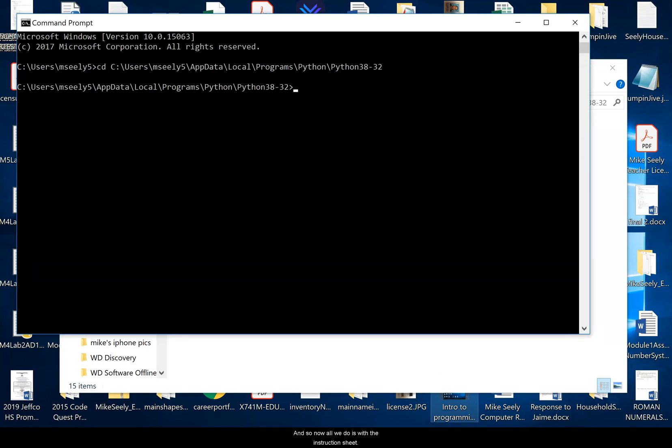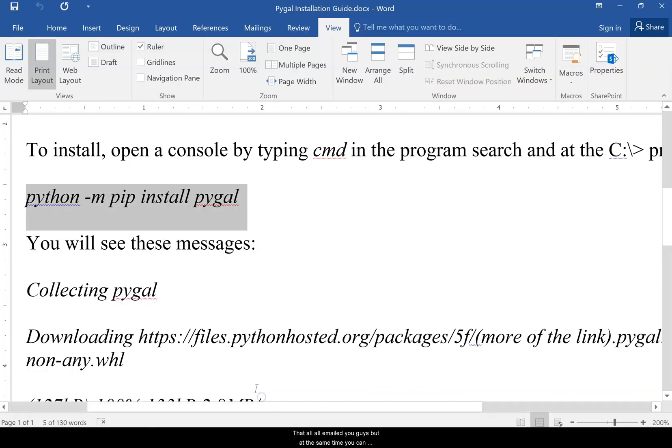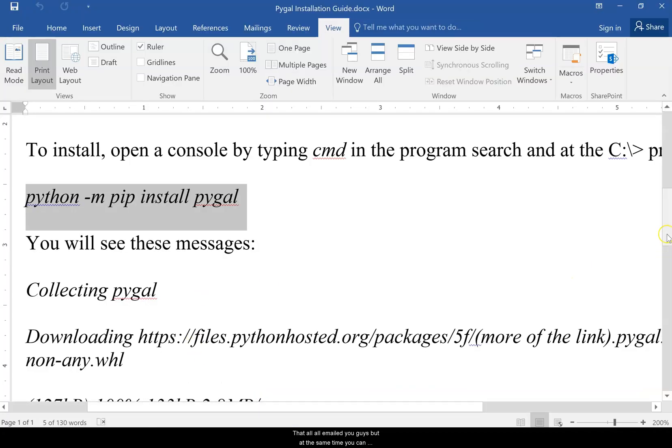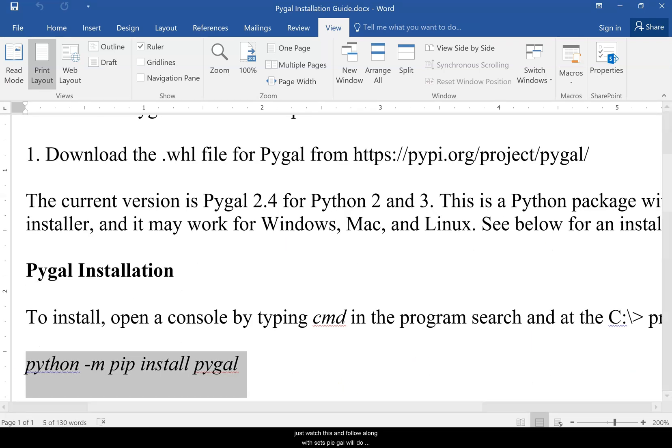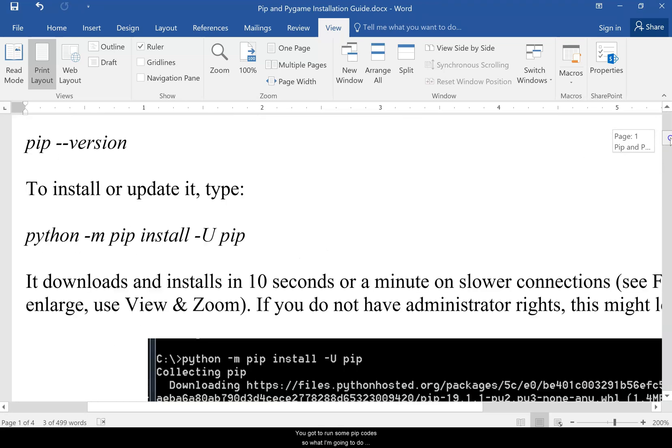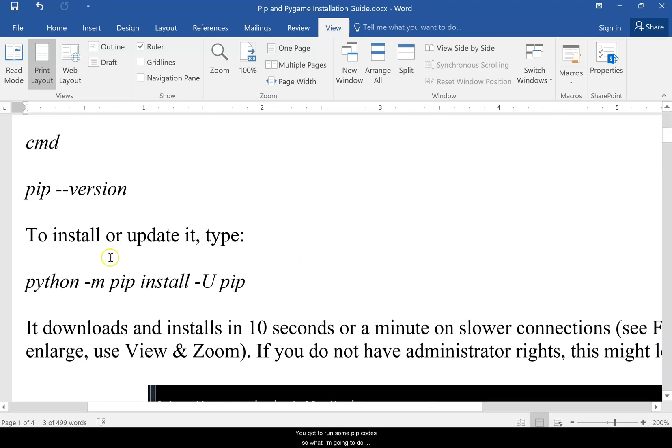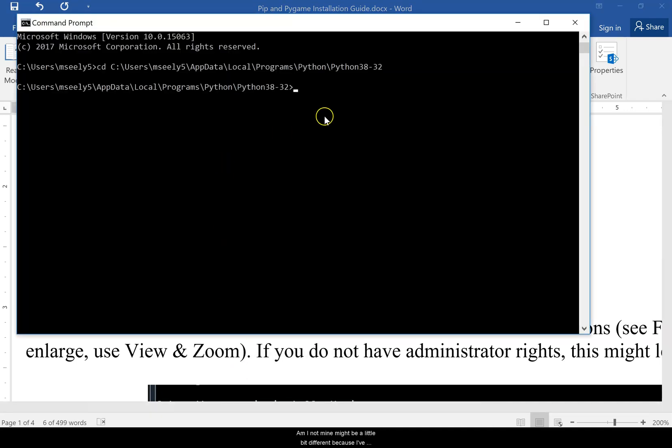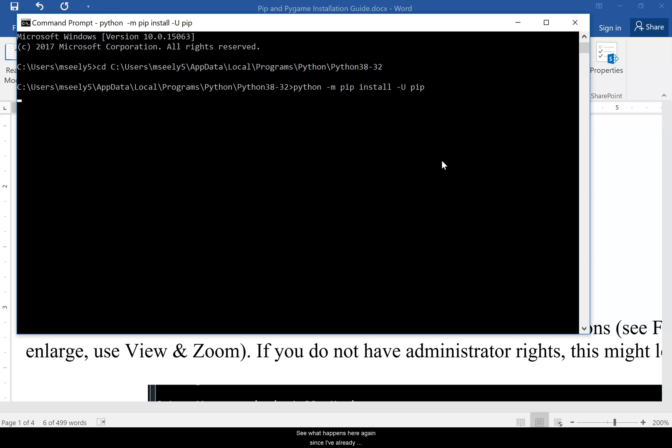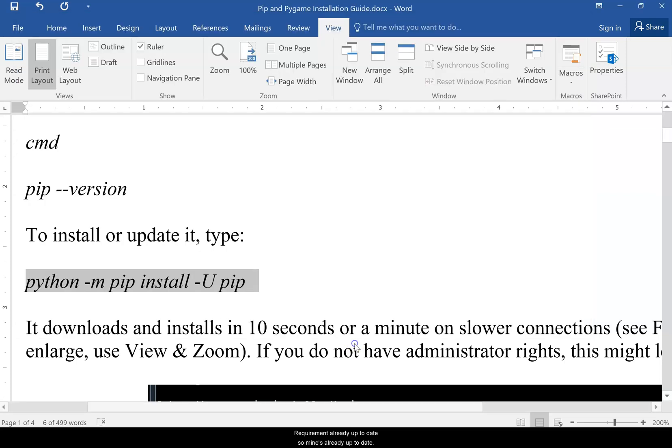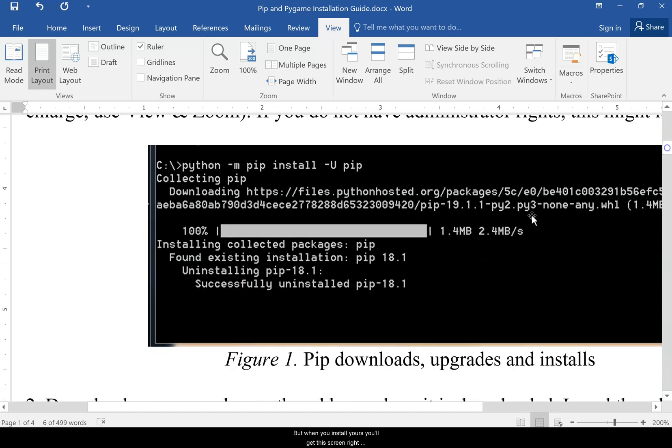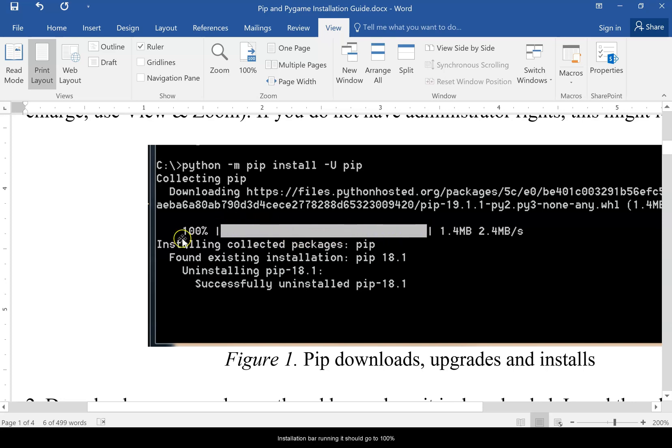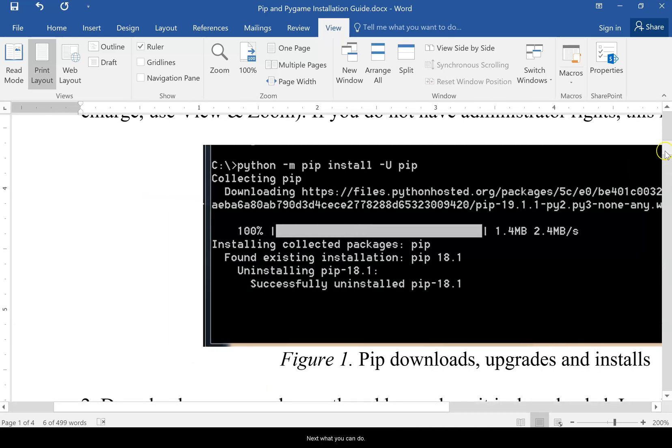And so now all we do is with the instruction sheet that I'll email to you guys. But at the same time, you can just watch this and follow along. Whoops, that's PyGal. We'll do that in a second, but we'll do this one first. You got to run some PIP codes. So what I'm going to do is I'm just going to click on that. Control C it. And mine might be a little bit different because I've already installed it. Copy that in there and press enter. Let's see what happens here. Again, since I've already installed mine, requirement already up to date. So mine's already up to date. But when you install yours, you'll get this screen right here with this installation bar running. It should go to a hundred percent and give you something that looks a little bit like this.